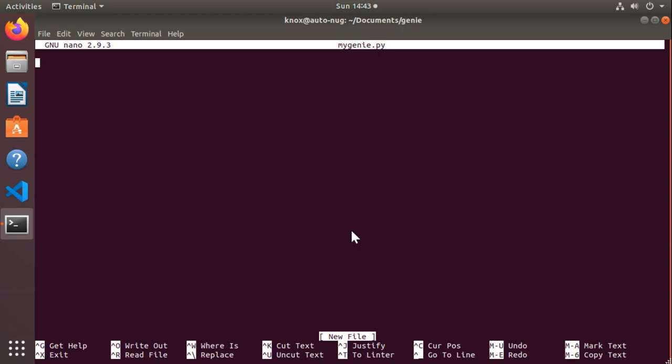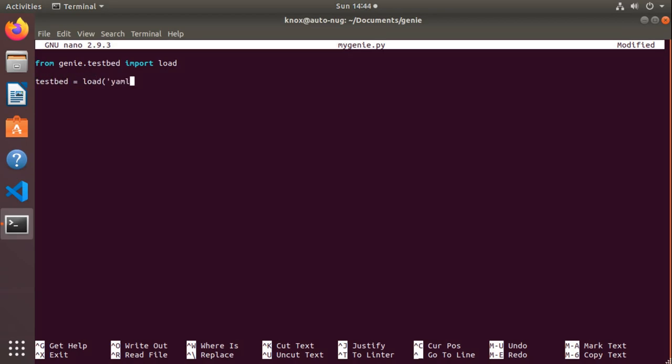Immediately what I'm going to do is I'm going to import the testbed environment library from Genie so that way I can interact with the testbed YAML file that we generated in the last video. I'll say from genie.testbed import load. This is going to be the load function that we use to load our YAML file. So now I can create a variable called testbed and use that load function to load the YAML file that I located in the YAML folder.